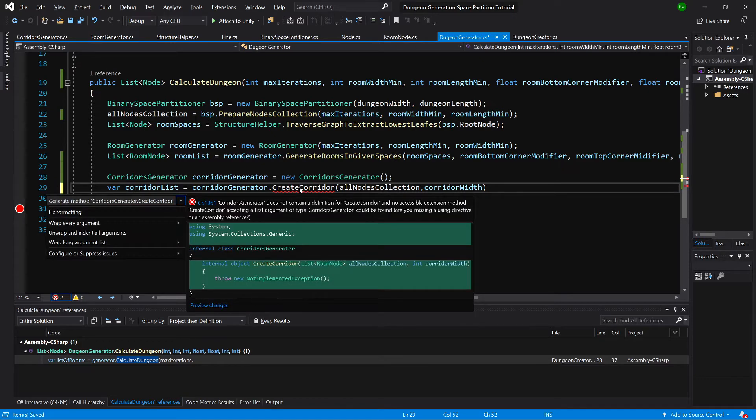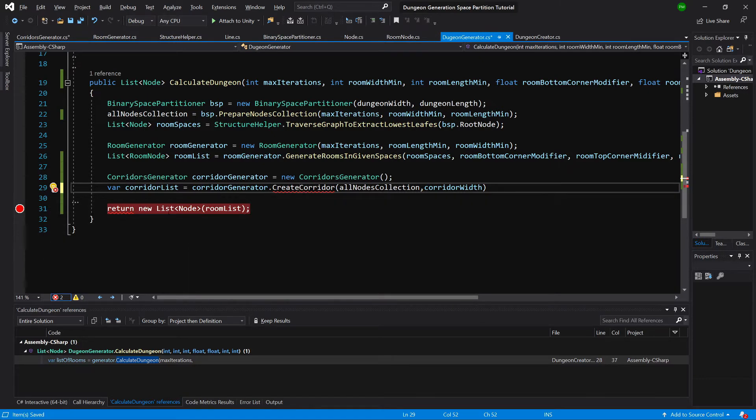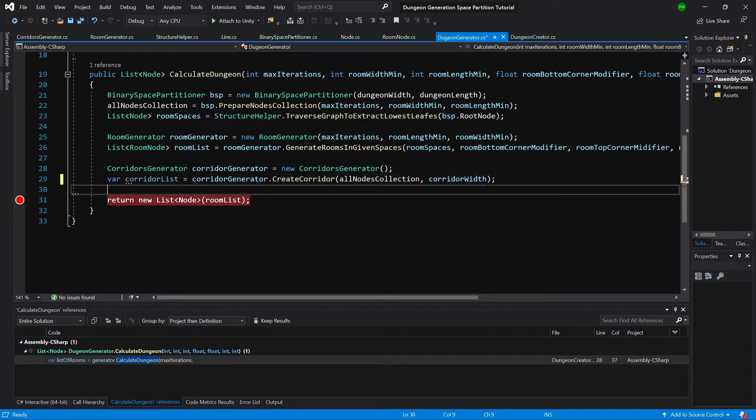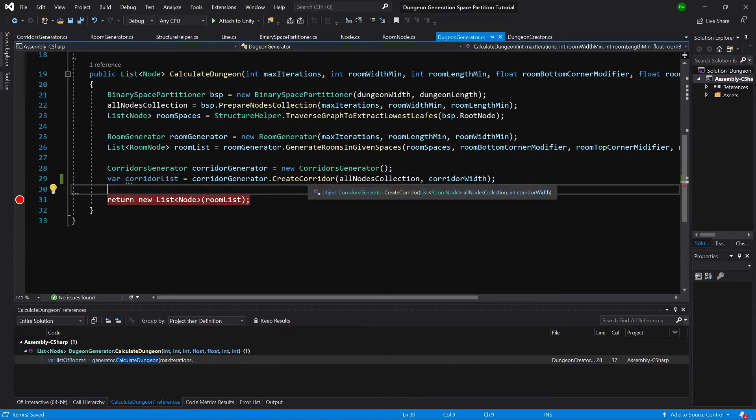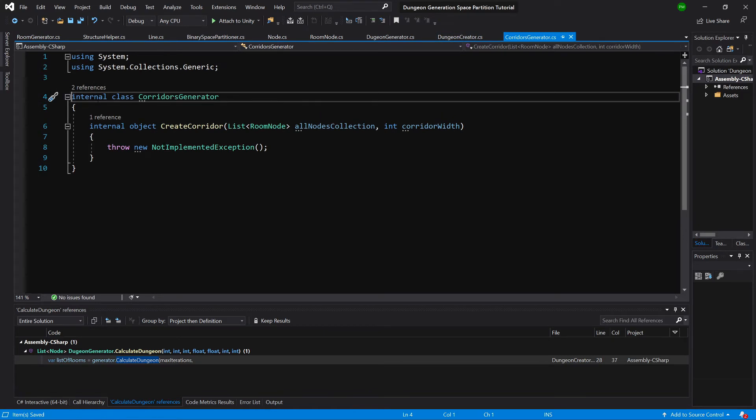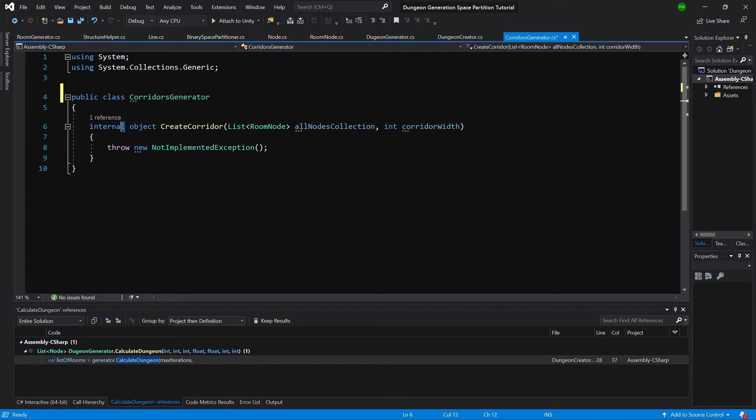Okay, let's create create method. Let's finish this line of code. Okay, let's go to the corridors generator class. So first of all, let's change both of those to public, the class definition and method definition.